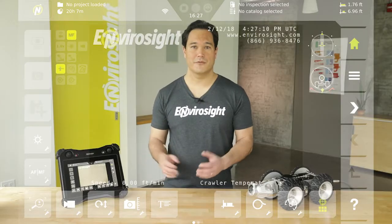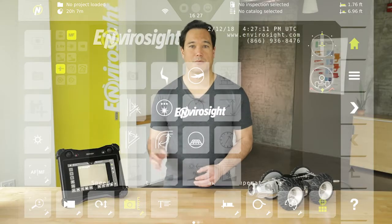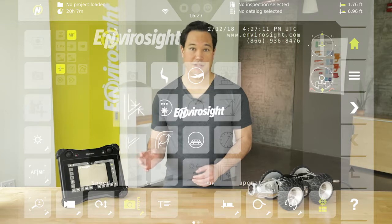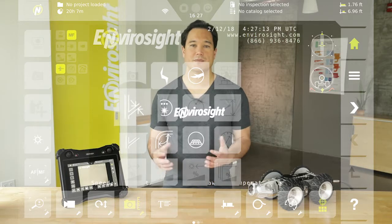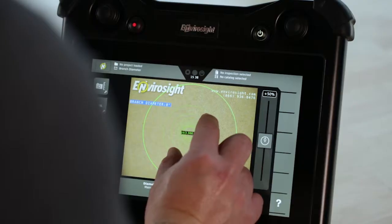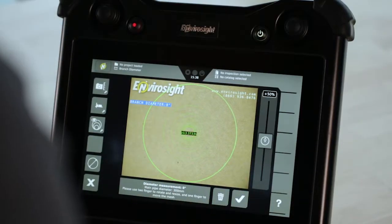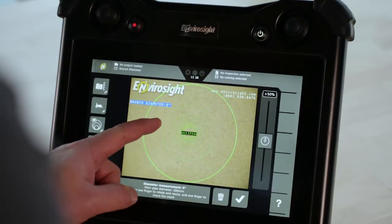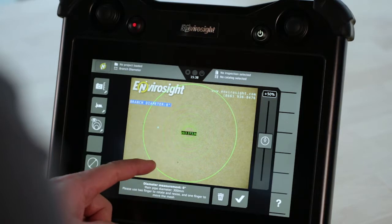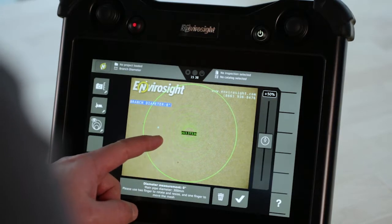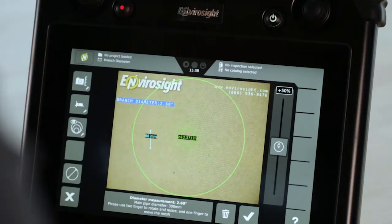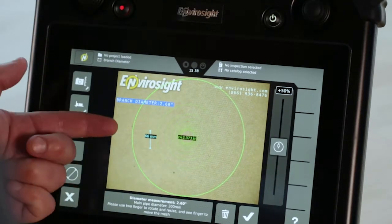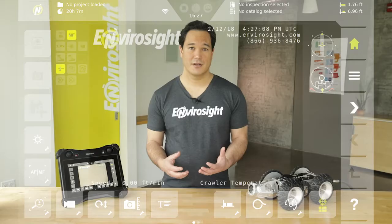In the second row, the first button is for branch diameter measurement. Once more, align the virtual pipe to the real one, then tap on the ends of the lateral opening to take a measurement. The system will then calculate the diameter of the branch.